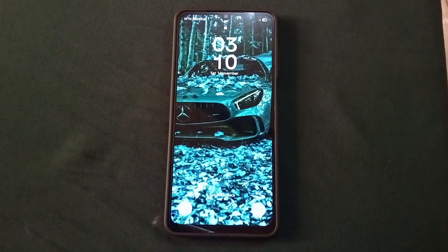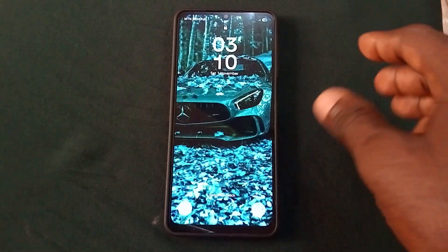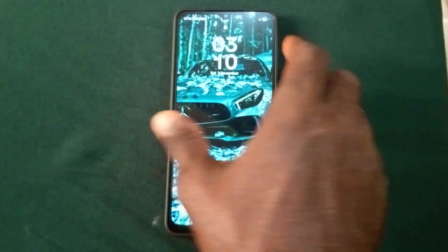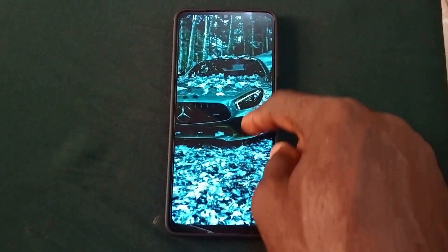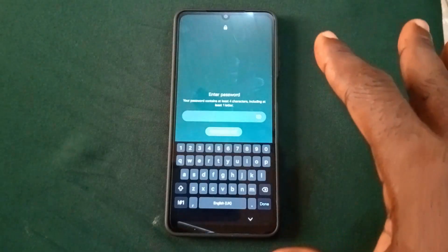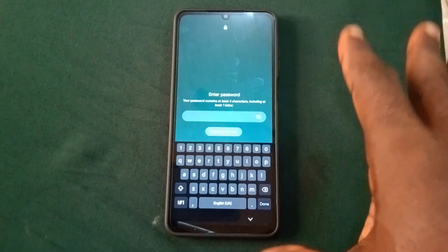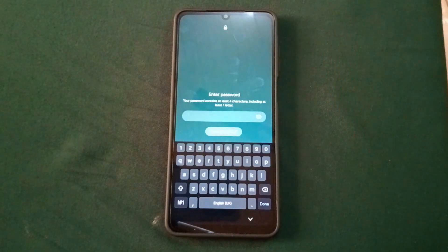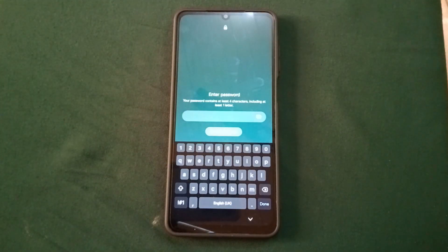In order for this solution to work for you, you have to follow all the steps I'll give to you in the course of the video. You shouldn't skip any step in the video. So let's get started.